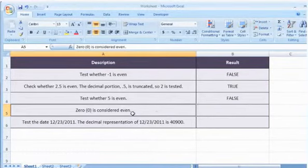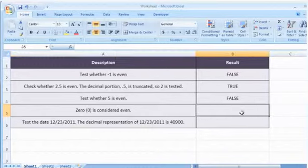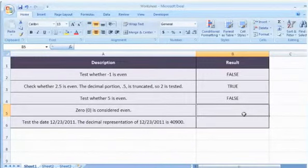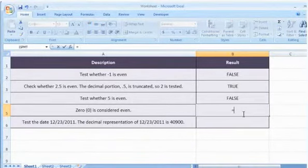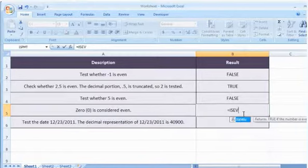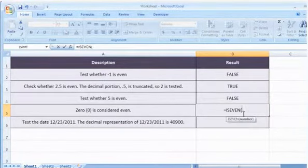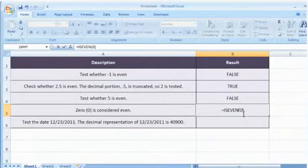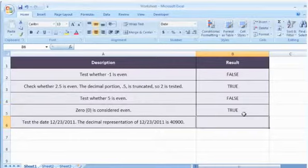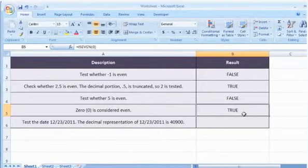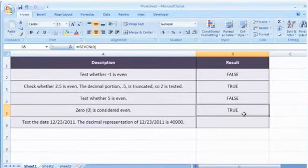To test whether 0 is even, select the cell where you want to get the function's result. Type =ISEVEN(0) and then press the Enter key. It considers 0 as even.